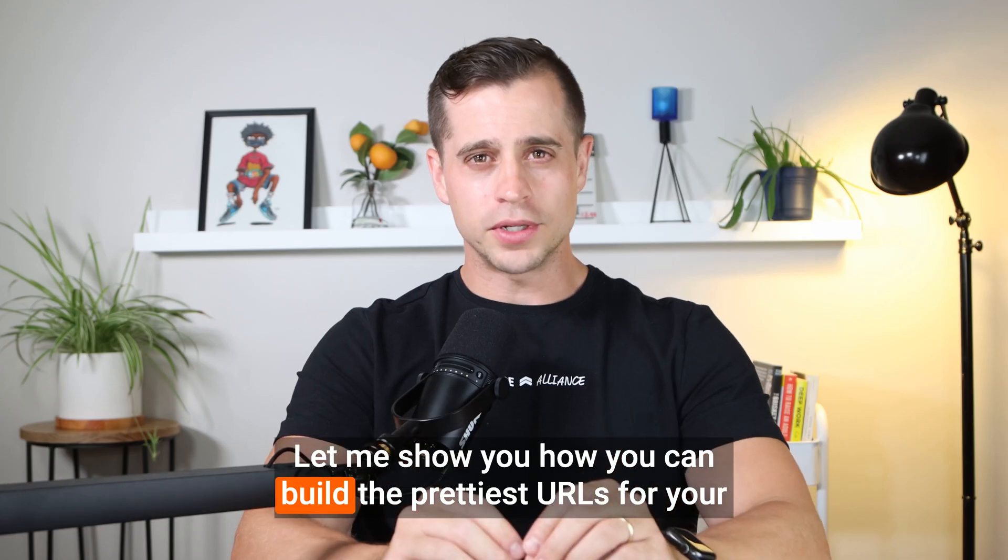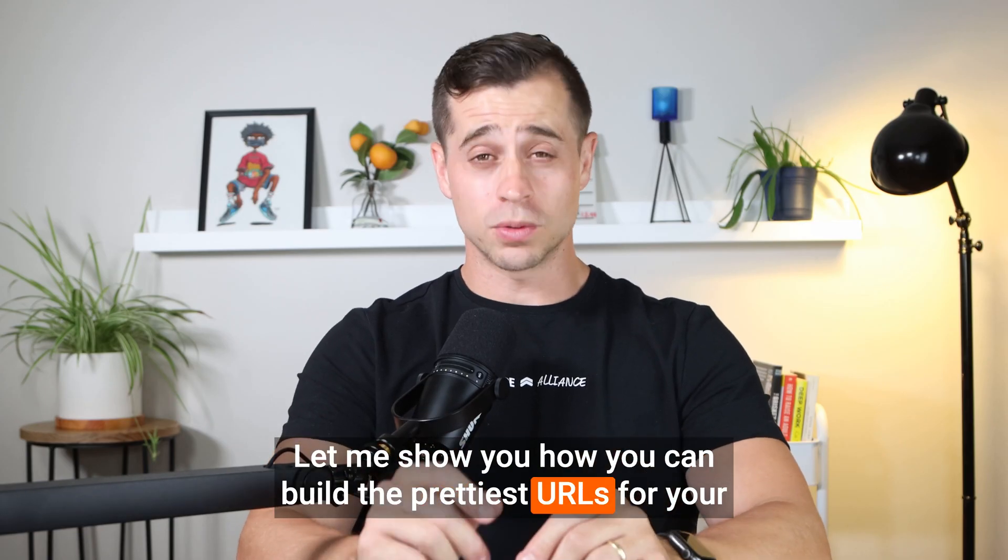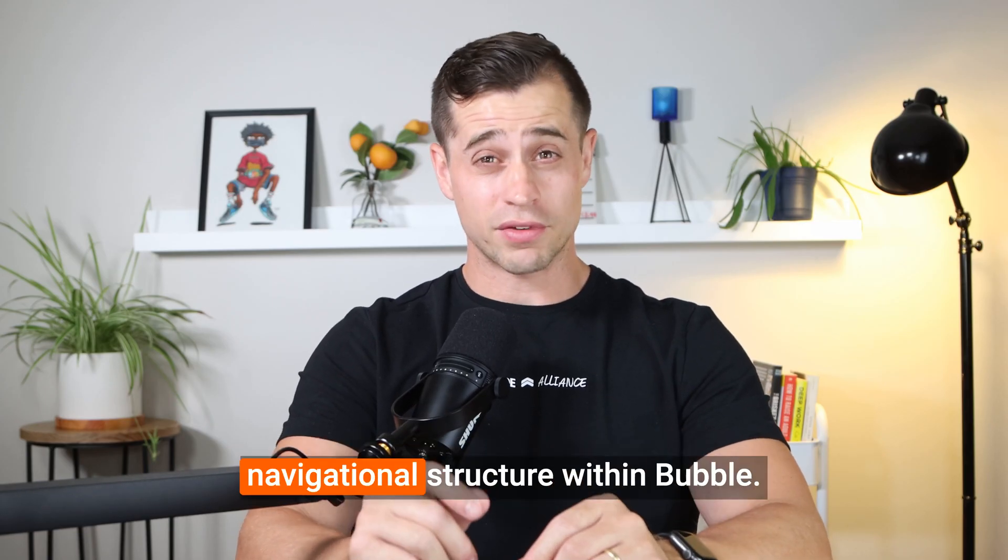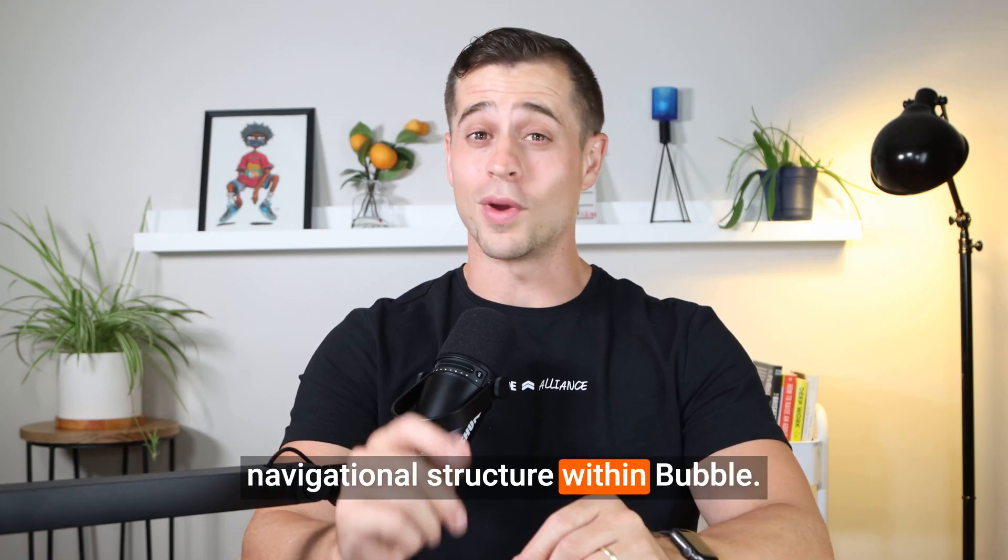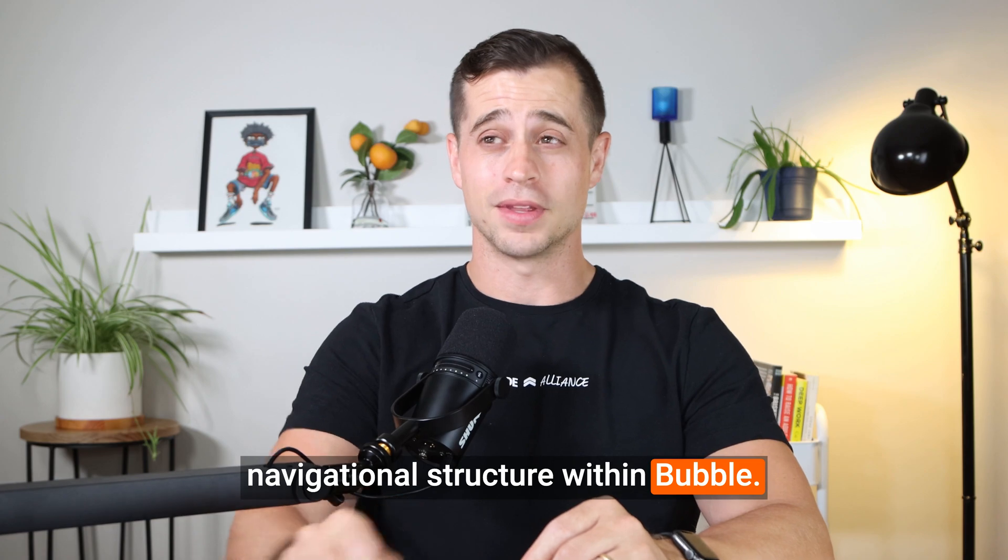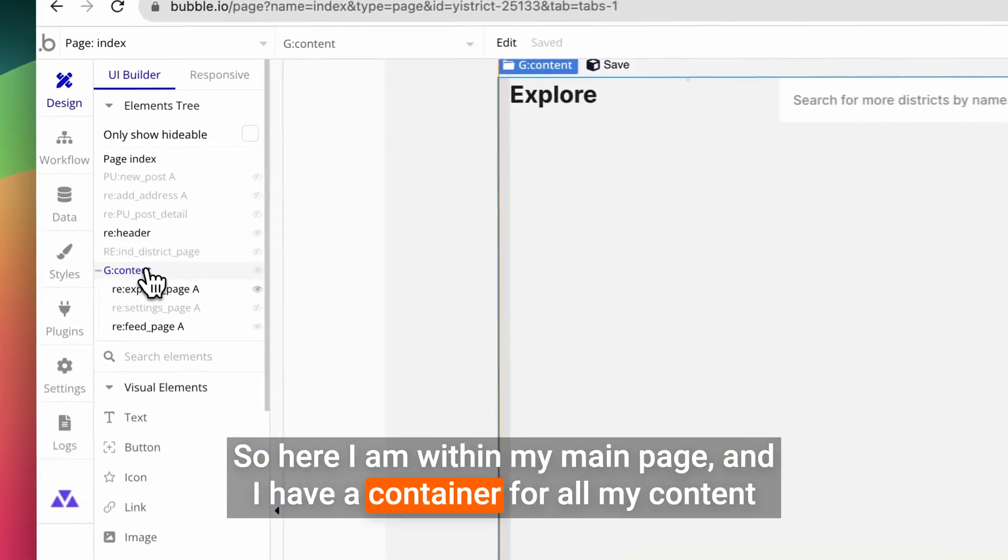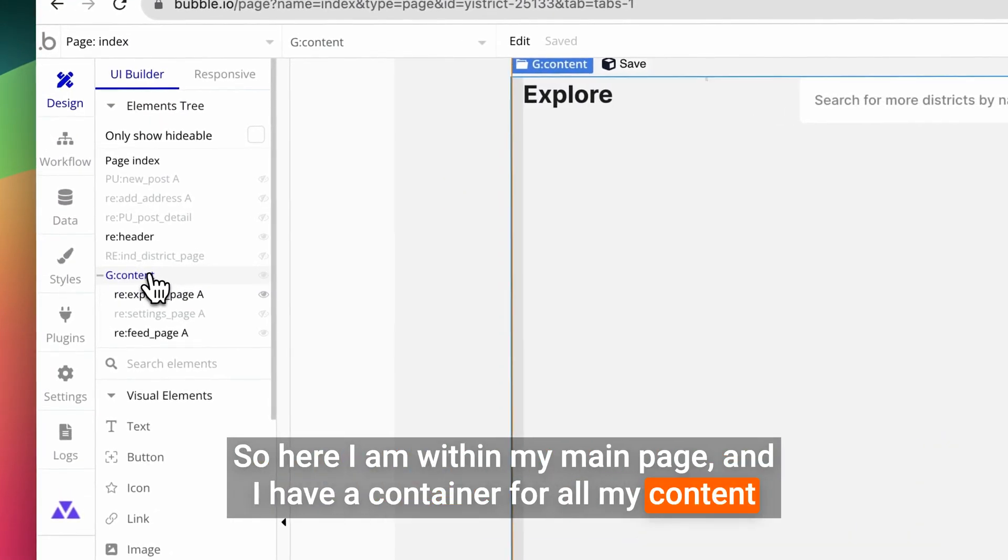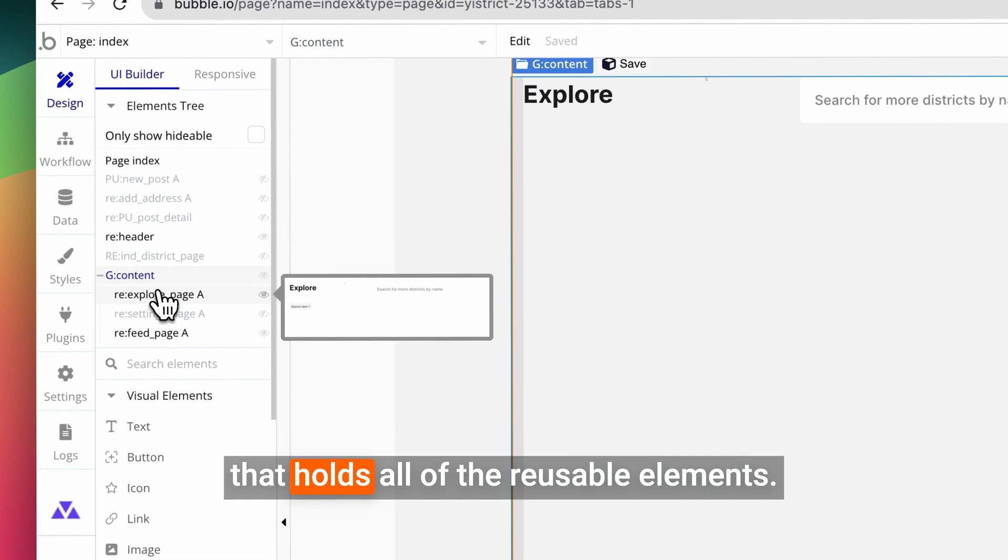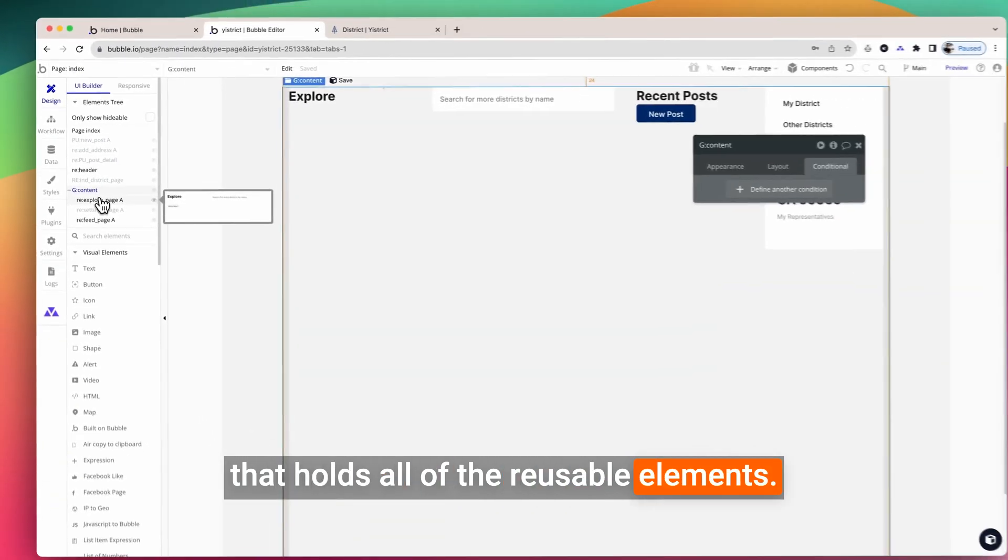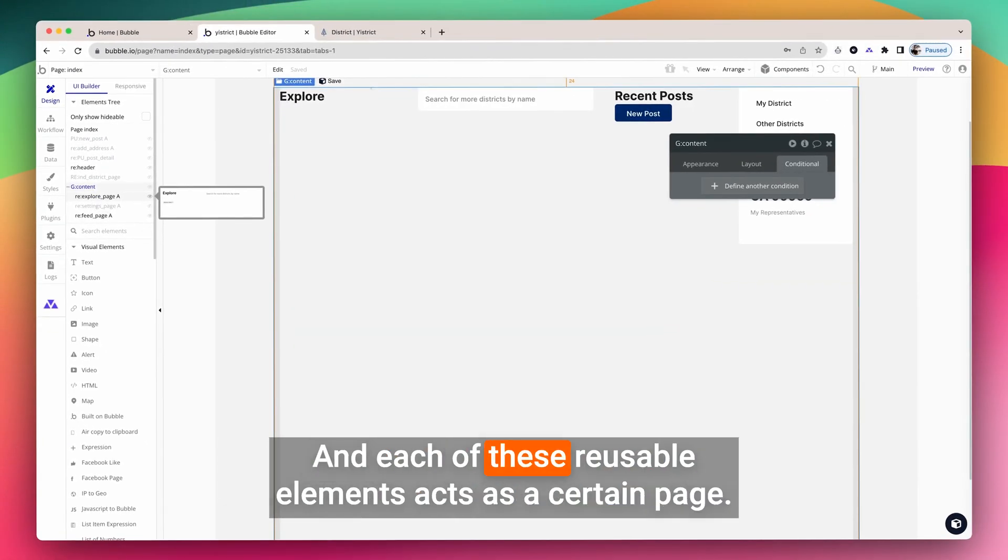Let me show you how you can build the prettiest URLs for your navigational structure within Bubble. So here I am within my main page, and I have a container for all my content that holds all the reusable elements. Each of these reusable elements acts as a certain page.